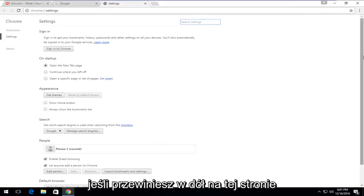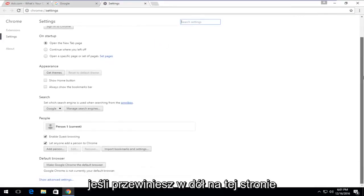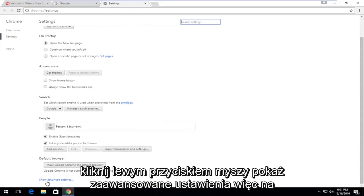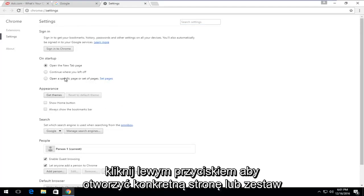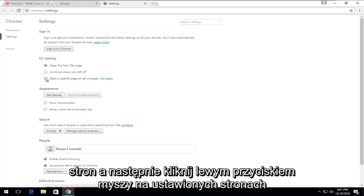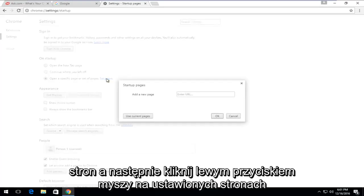If you scroll down on this page, left-click on Show Advanced Settings. So on this page, underneath On Startup, left-click on Open a Specific Page or Set of Pages. And then left-click on Set Pages.